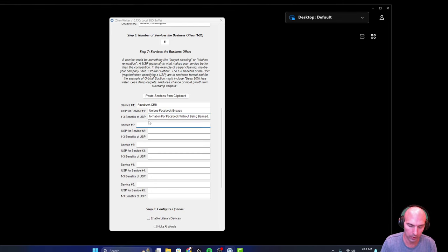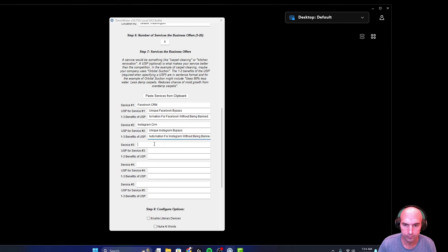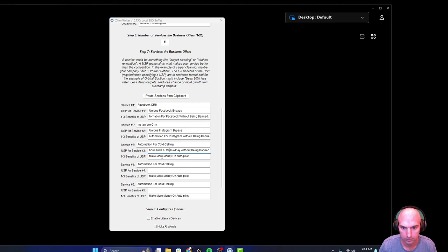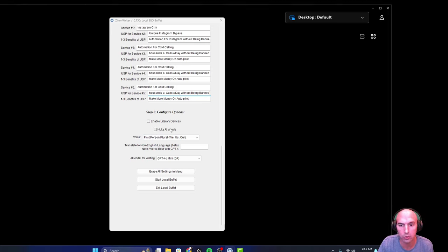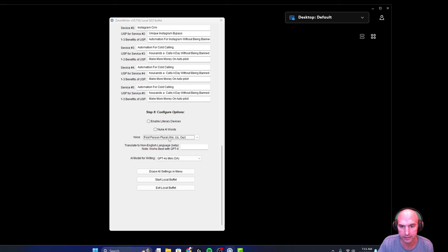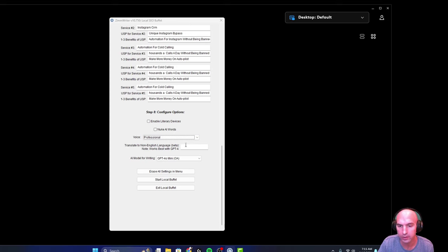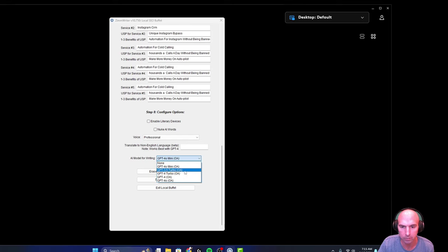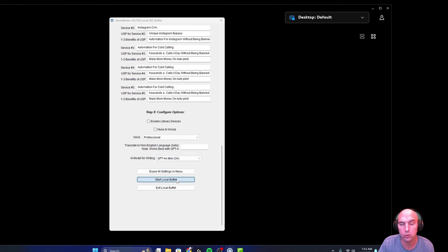What else? We can do instant. We'll just do all of them. Alright, so we have all of those. Now we can choose enable literally devices, nuke AI words, first person voice, third person, whatever that is. Probably professional, I think. And then if you want to do a different language, I only know English. And then AI writing for the model. So you can do mini, turbo, whatever that is for you. And then all you have to do is start local buffet.